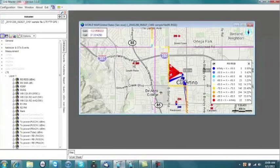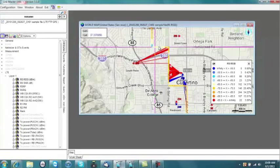For CDMA networks, you can see the locations of your active set and which towers were involved in your soft handoff.